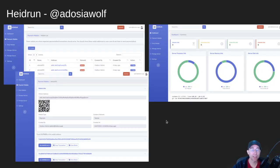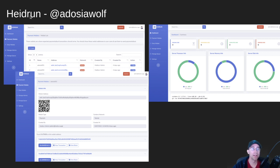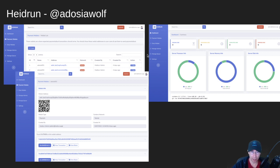The next one I want to highlight is, I'm going to try and say this right, Heidrun. And this is by Adoji Wolf Kyle Solomon. You can find him on Twitter. I think Adam Dean is also involved with this project and helping build it out.